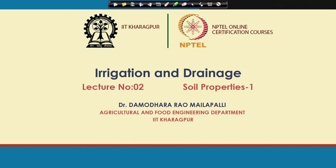Hello friends, welcome back. This is lecture number 2 of Irrigation and Drainage. Mostly in this we will be focusing on soil properties.